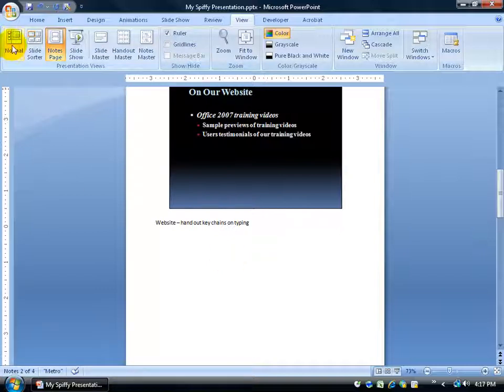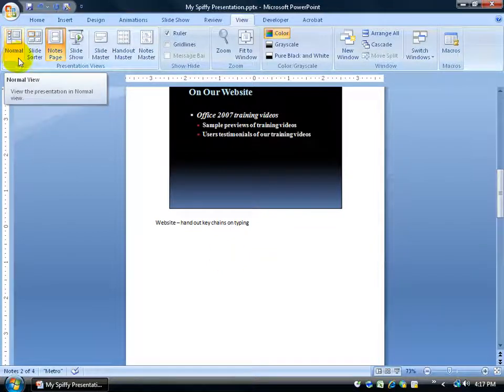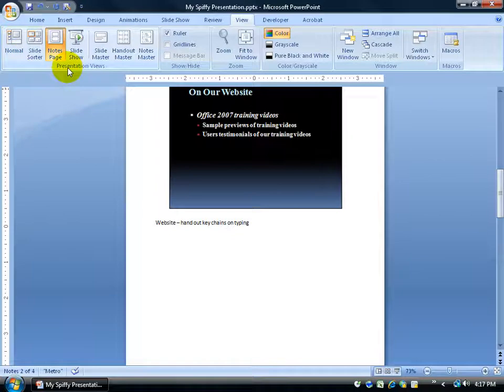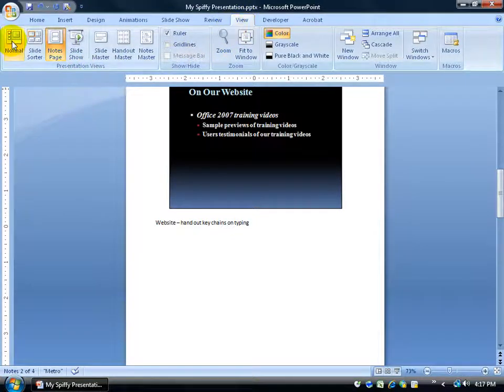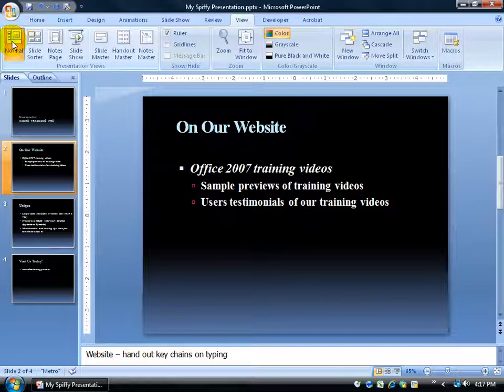Okay I'm going to go back to my normal view here and again it's in the presentation views on the view tab. Hopefully that makes sense. I mean you want to change your views go to the view tab. So I'm going to go back to normal here.